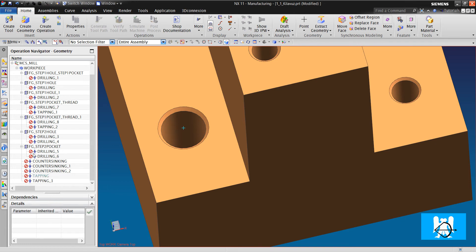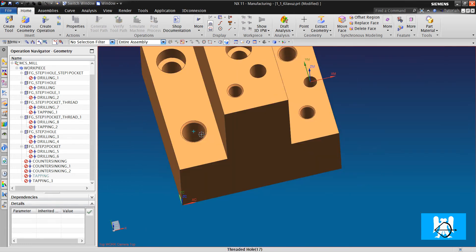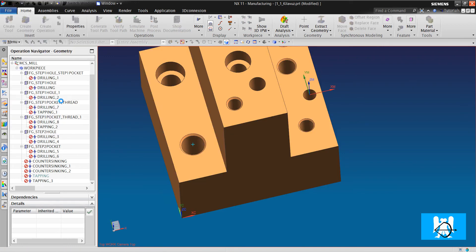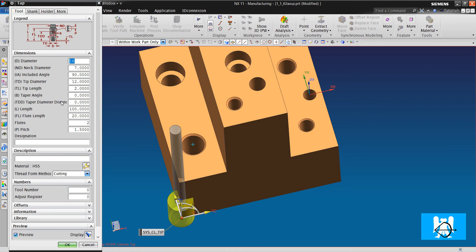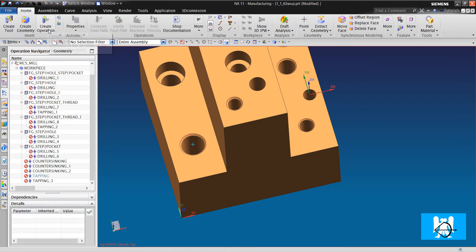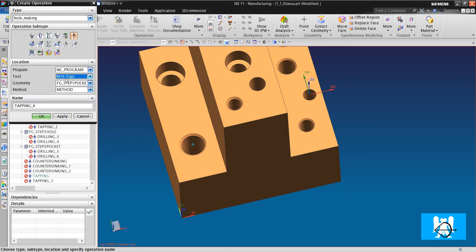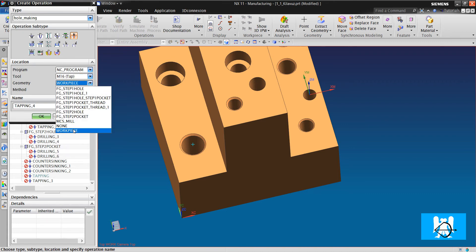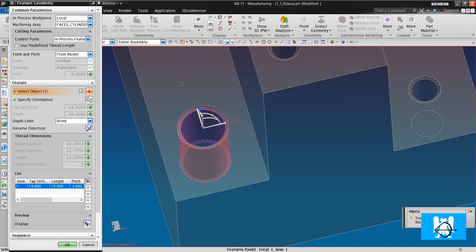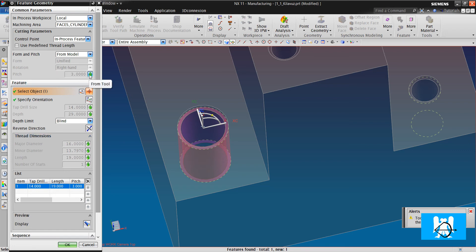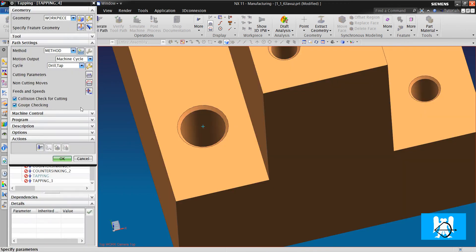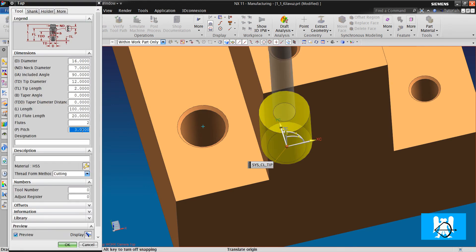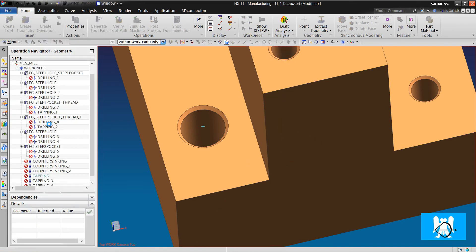As you can see, we must regenerate them because we changed the workpiece. We create tool, metric 16, and the pitch is 2. Let's make a fault. I write three, for example. Create operation. Metric 16. Workpiece. We choose the hole. The thread dimensions and depth are right, but the pitch is wrong. Because as default, the pitch is taken from the tool. So you must write the true pitch for the tab.